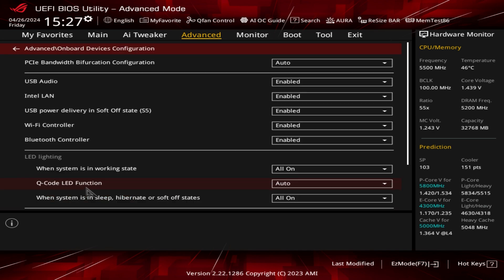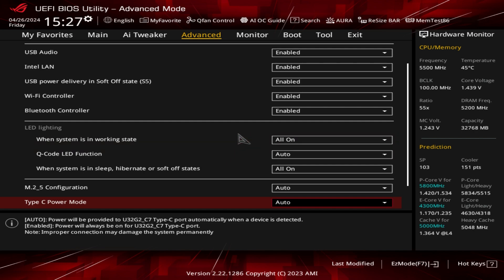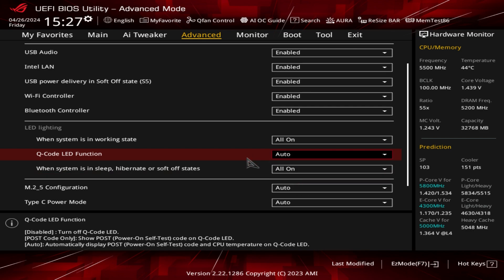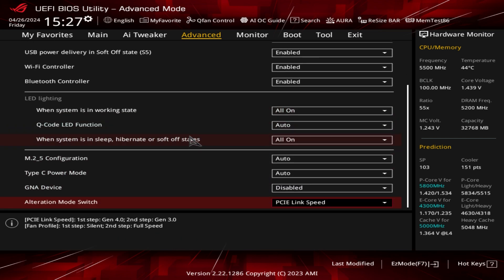Onboard Devices Configuration is where you'll find your audio, LAN, Wi-Fi controller, and Bluetooth — you can turn these on and off so they won't even be seen in Windows. LED lighting configuration lets you set the lighting state when the system is working. The QLED display on this board can show your CPU temperature when not displaying a post code, or you can set it to post code only. Sleep and soft-off LED states can be set to stealth mode, Aura only, or Aura off.